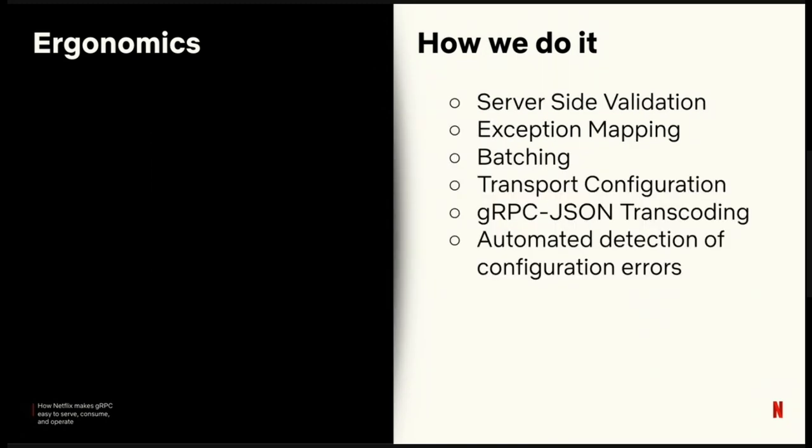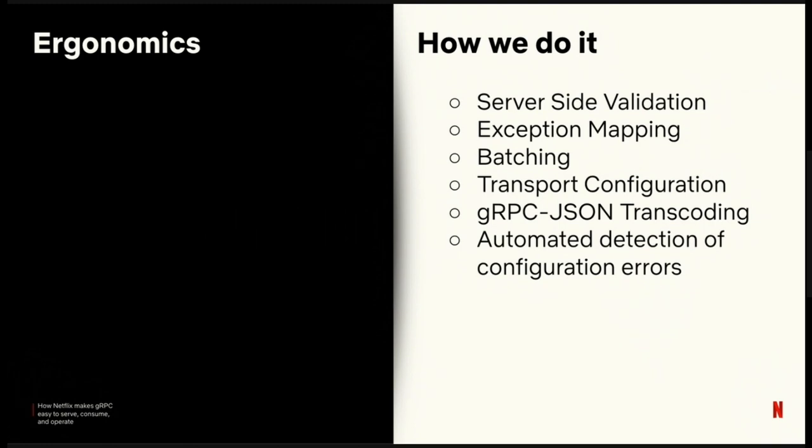There's way too many other ergonomic features to go into detail. We take Jakarta validators and map them over to bad request trailers. We catch exceptions thrown from the server and map them to detailed status codes instead of just getting an internal. We provide batching at the client layer. We expose all the Netty client and server tunables as dynamic configuration. Again, we can change your max allowed header size without impacting call flows. And we support the gRPC JSON transcoder from Envoy for clients who lack gRPC support.